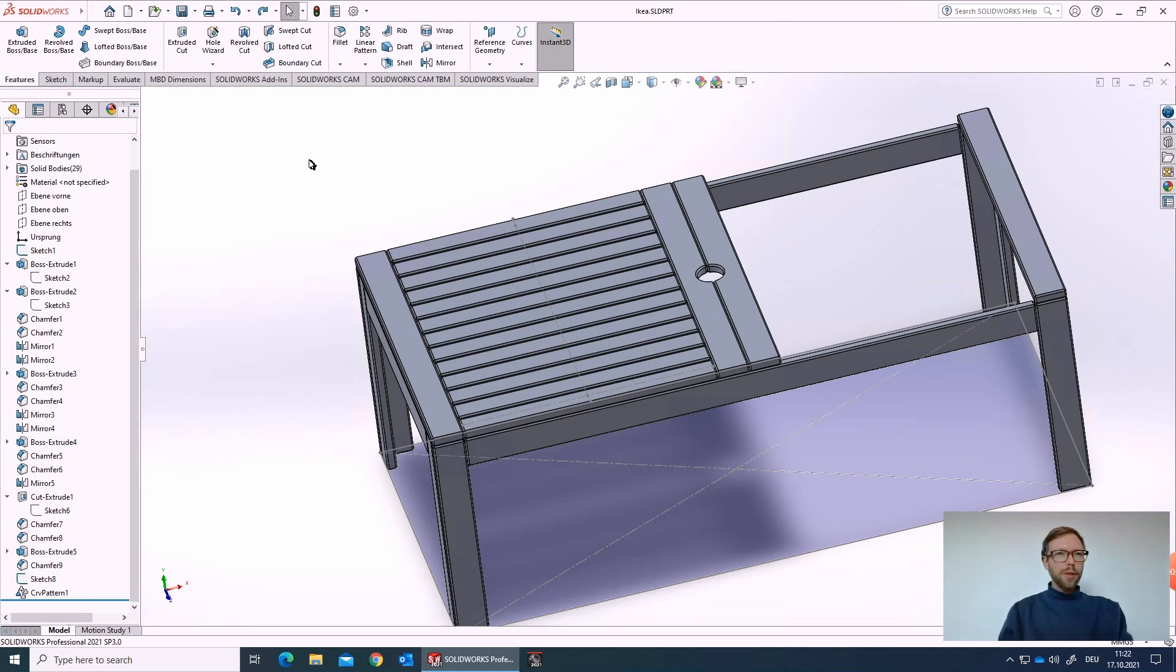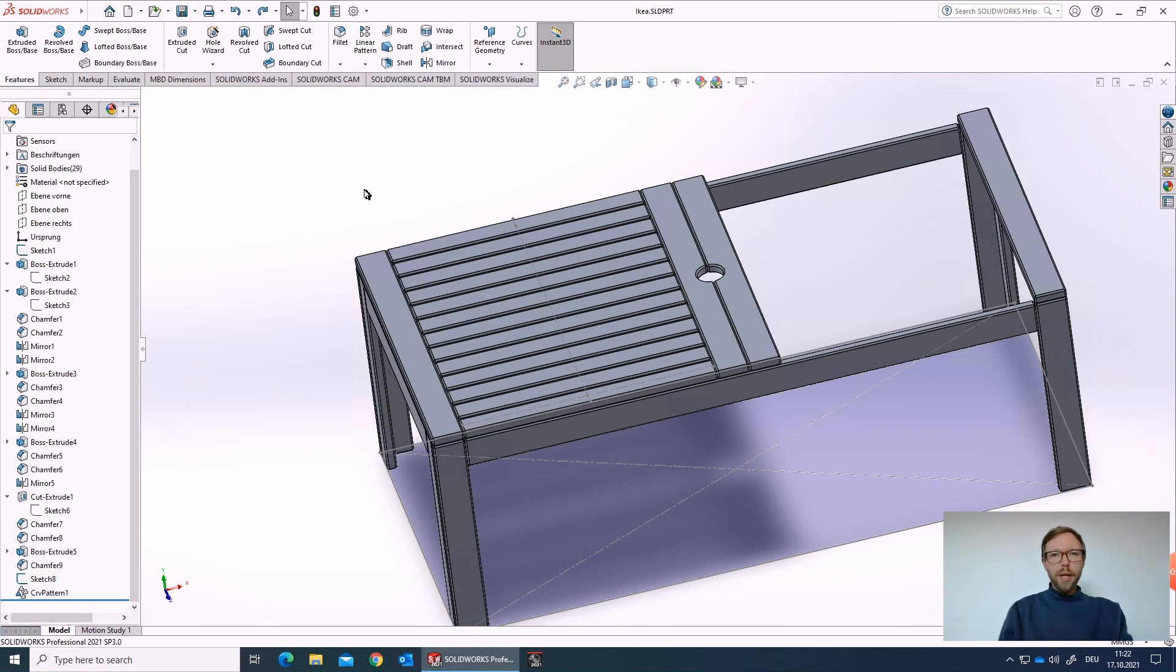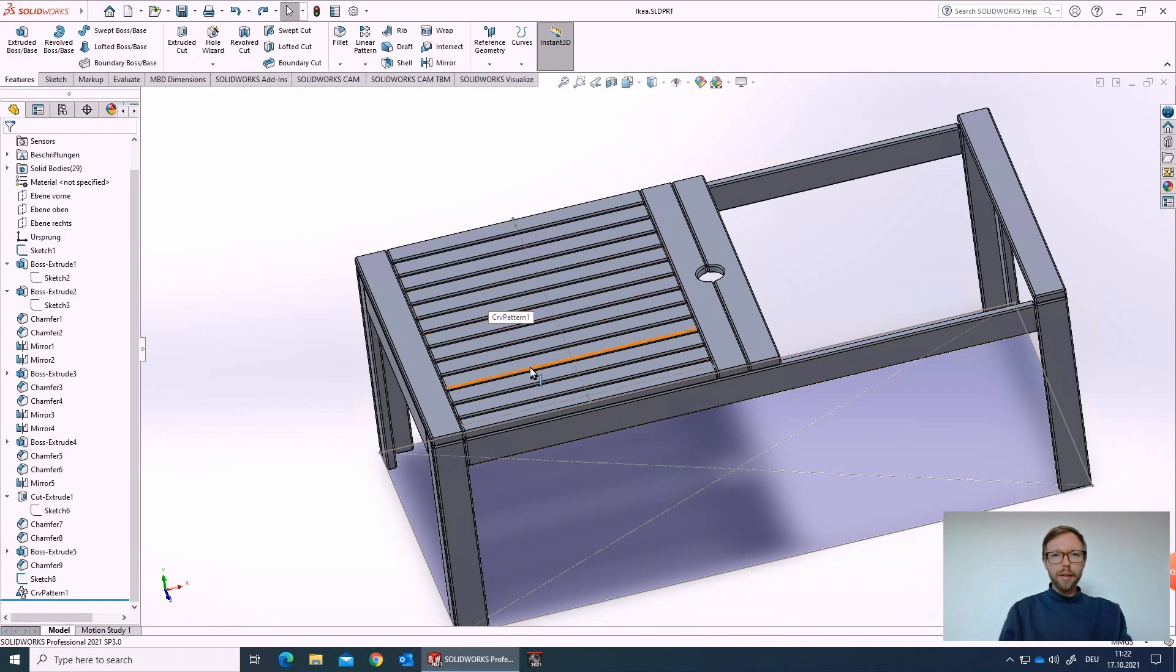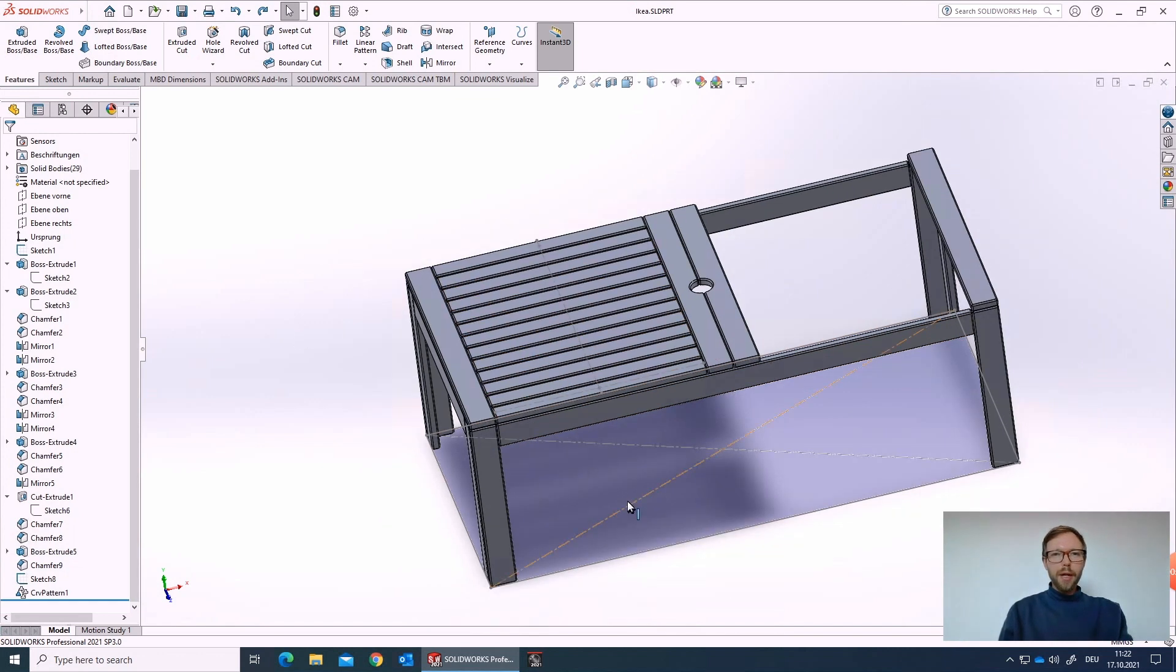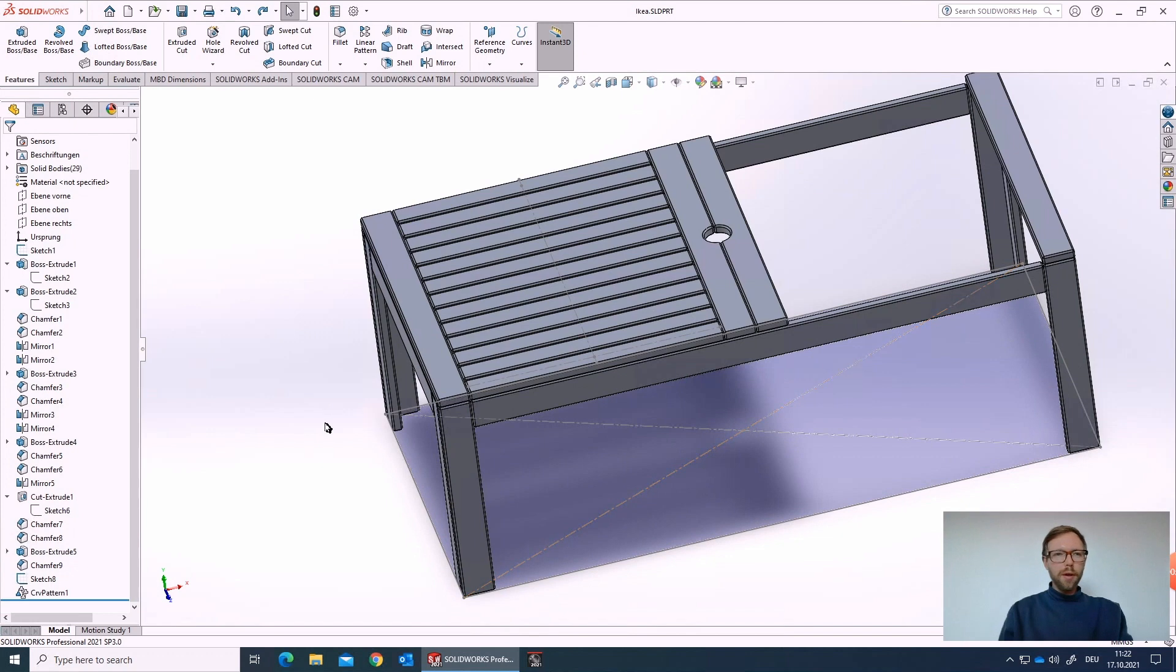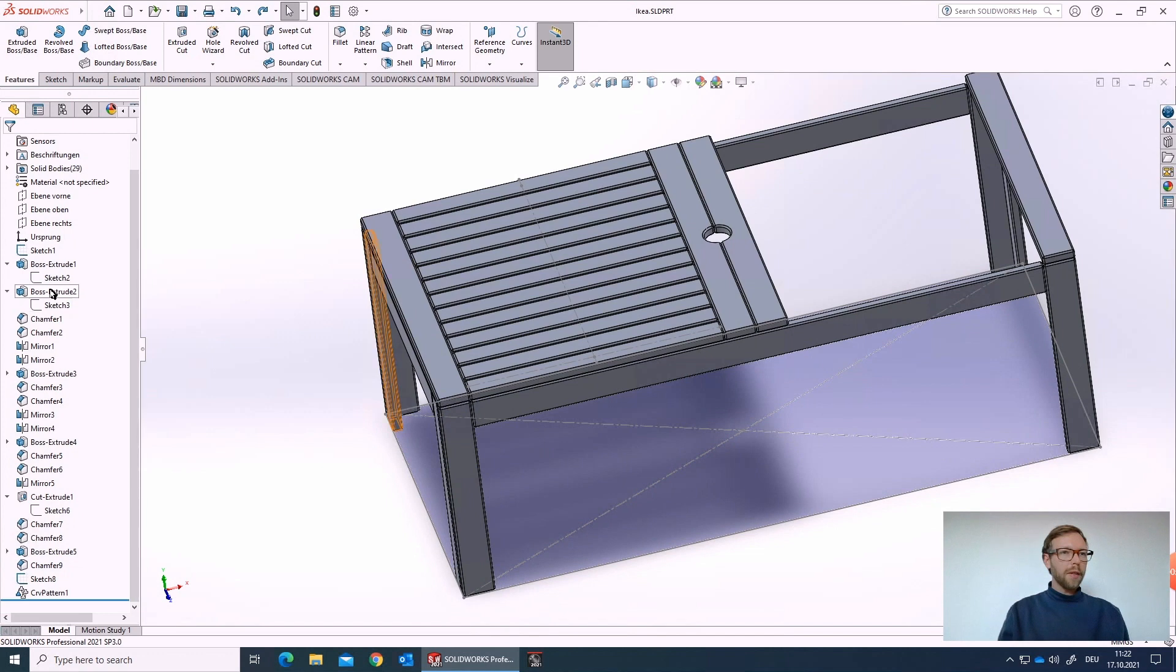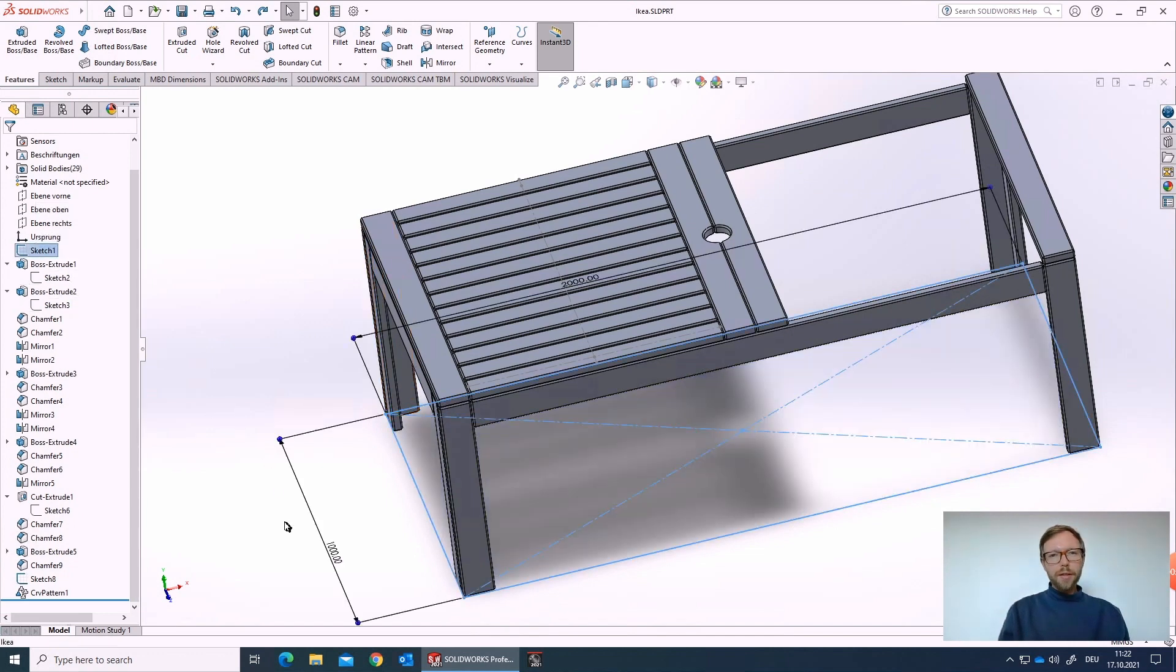Welcome to this SOLIDWORKS tutorial. Today we talk about linear patterns because they help us a lot in the process when creating, for example, a garden table like that, because the patterns are so helpful when we want to design something, when we want to make variants.